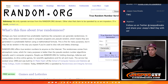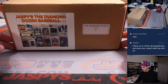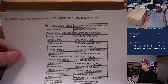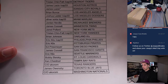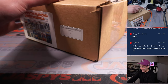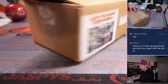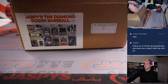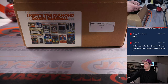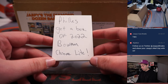Just to remind everybody, the random generator gave us six. We've got case number six. Twelve cards in here — try not to spoil it for myself. First card — whoa, it's not a card. The Phillies get a box of 2022 Bowman Chrome Lite.